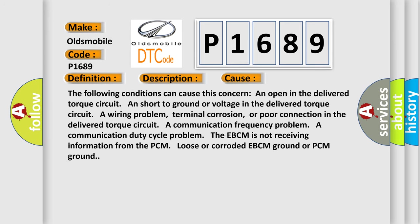The following conditions can cause this concern: an open in the delivered torque circuit, a short to ground or voltage in the delivered torque circuit, a wiring problem, terminal corrosion, or poor connection in the delivered torque circuit, a communication frequency problem, a communication duty cycle problem, the EBCM is not receiving information from the PCM, loose or corroded EBCM ground or PCM ground.